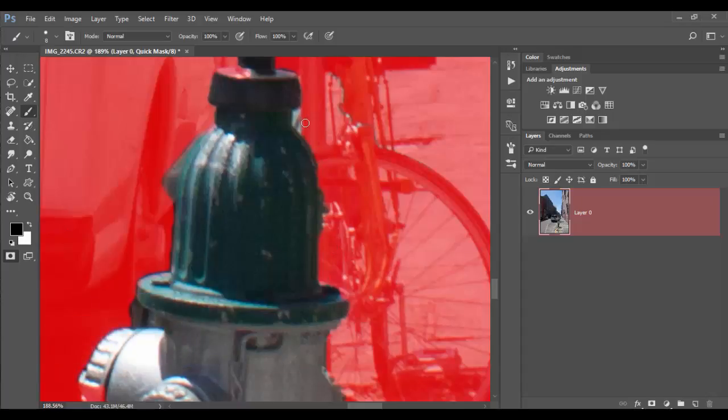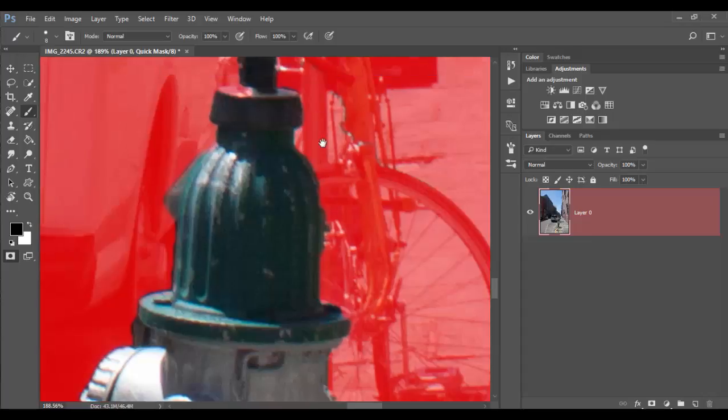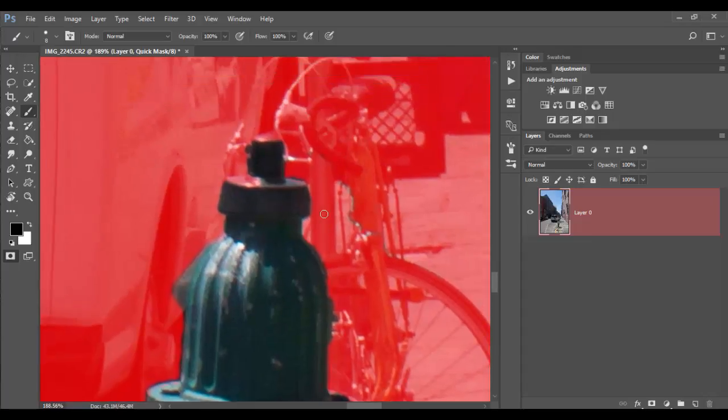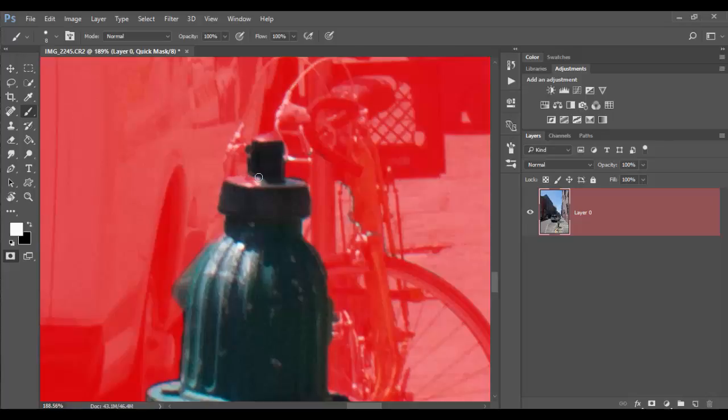So white will remove the mask and black will add the mask. So I can hit one then hit the X key and flip. If you don't like hotkeys you can always click on the little curved arrow here to flip between the two. That's basically how you go about it.